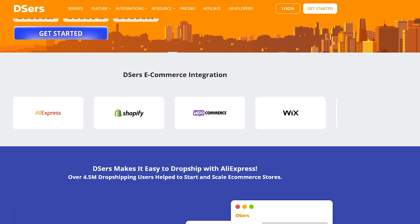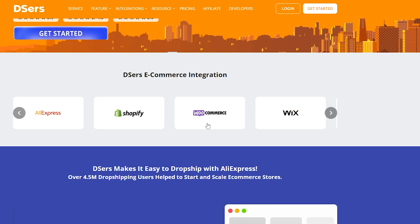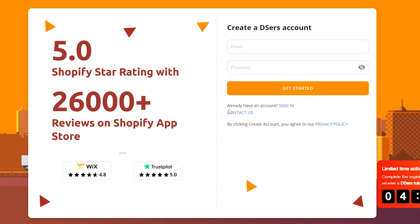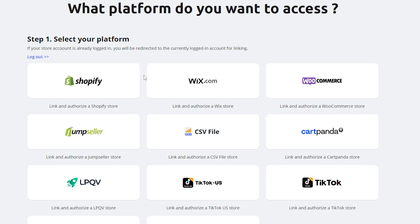Open this web page right here and click on 'Get Started.' You will have to create an account on DSers — don't worry, we're going to use the free version of DSers for this tutorial. Once you enter your email and password, click on 'Get Started' to open your account page.